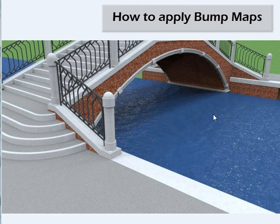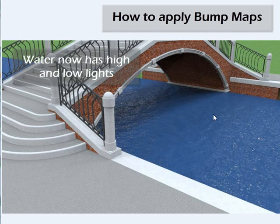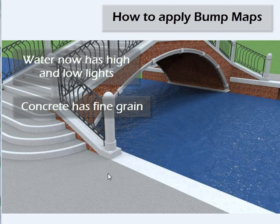See how much better this water looks now? It even has some reflections from the sun that gives us high and low lights. And the concrete here has just a little bit of grain to it, which makes it look more lifelike.